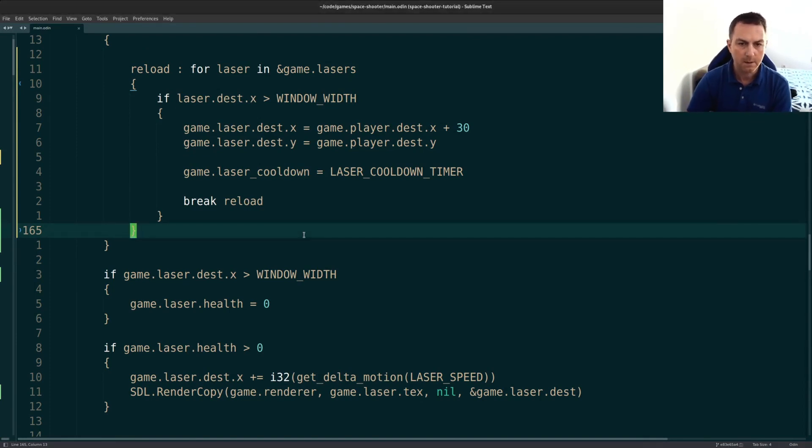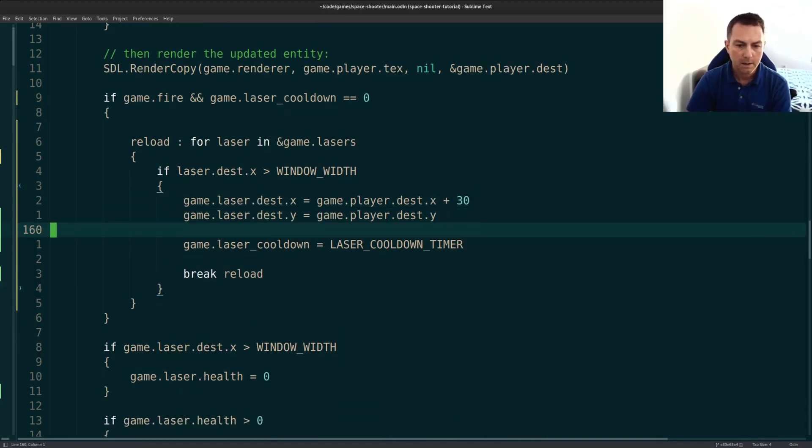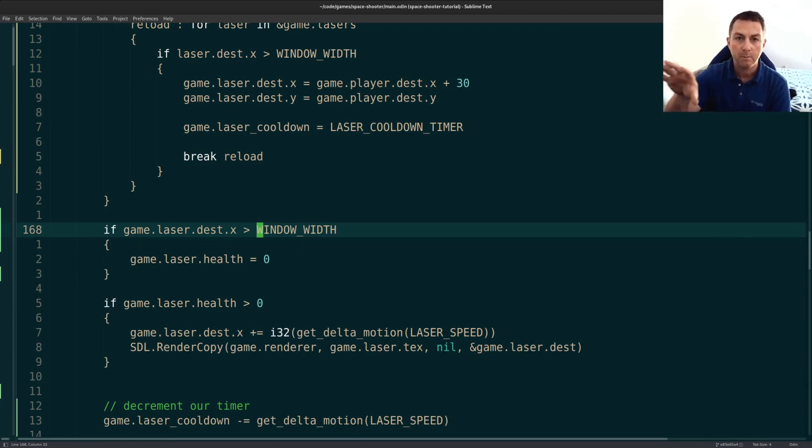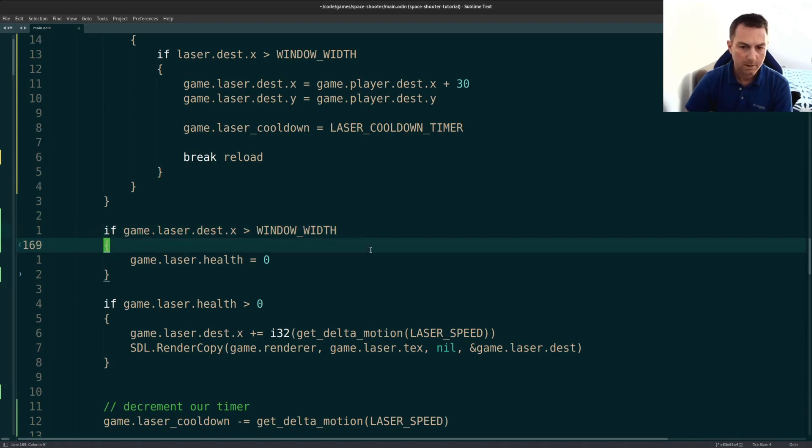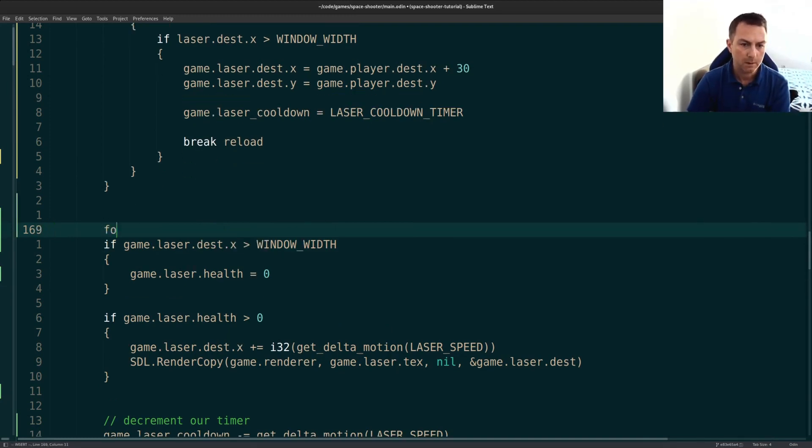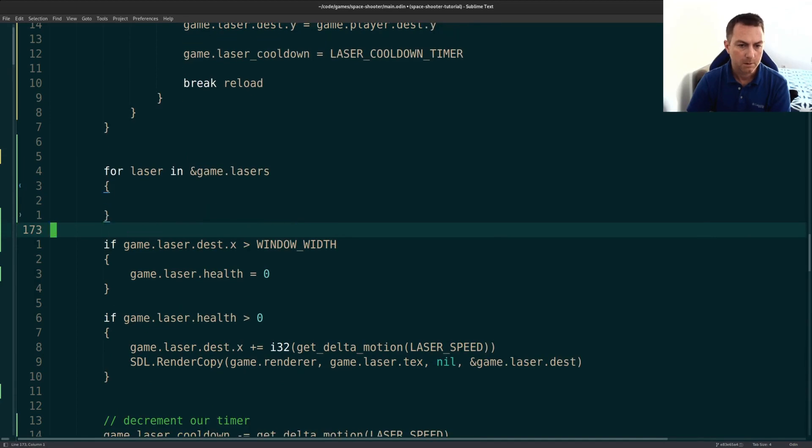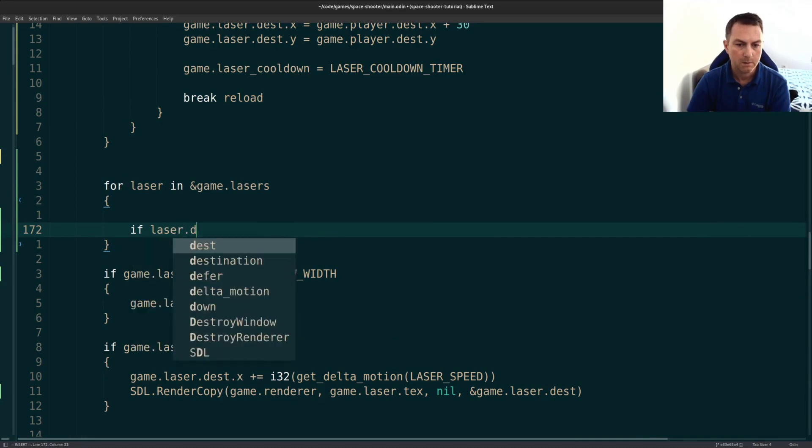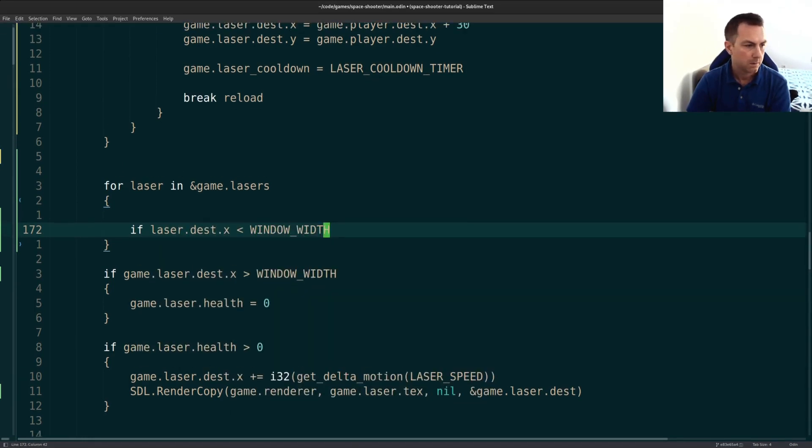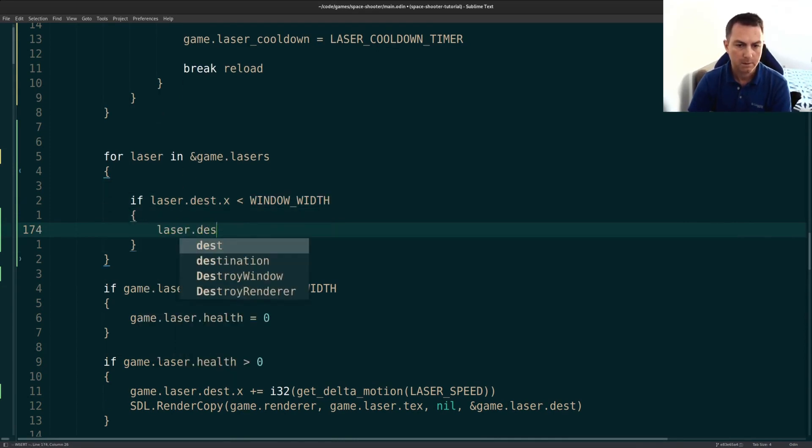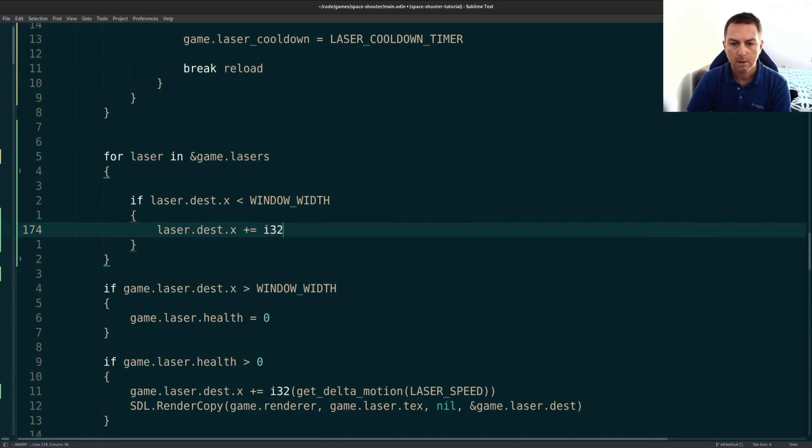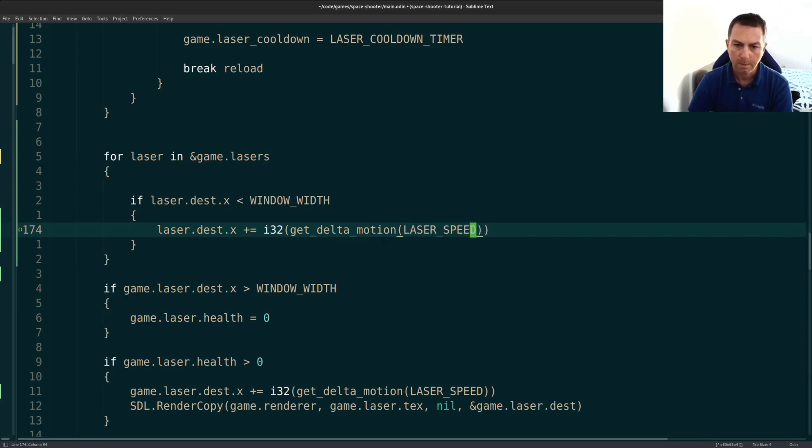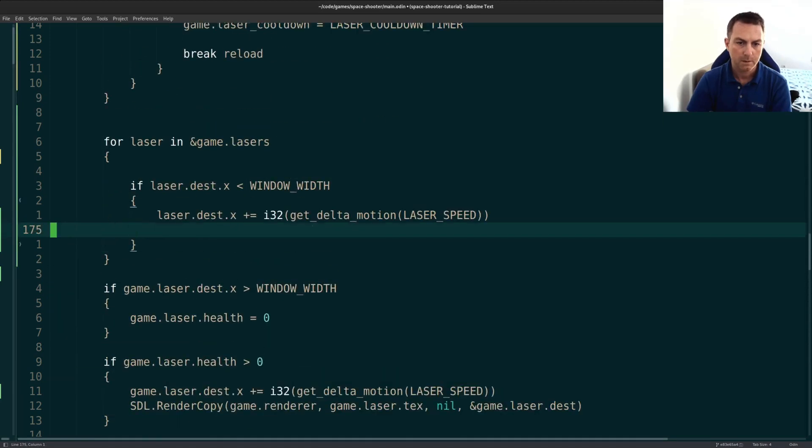Now, once that's done, basically all we're doing is resetting the X and Y coordinates. And then we will go through all of our lasers again and render all of those that are presently on the screen. So not off screen. They've been fired. They're on the screen. So we'll go through for laser in game lasers. Now, if the laser destination X is less than the window width, that's when we will render it. So we get our laser destination X, we have to move it. Remember, we have to move it by our get delta motion amount, which is our laser speed. And then here, I have it right down here.